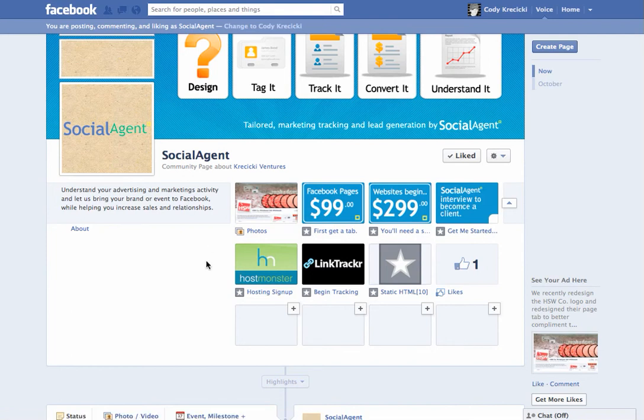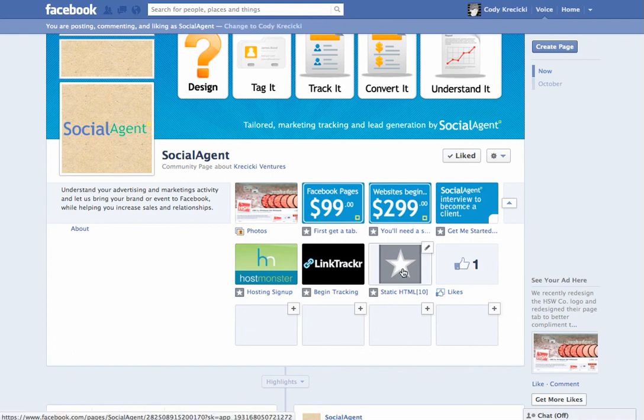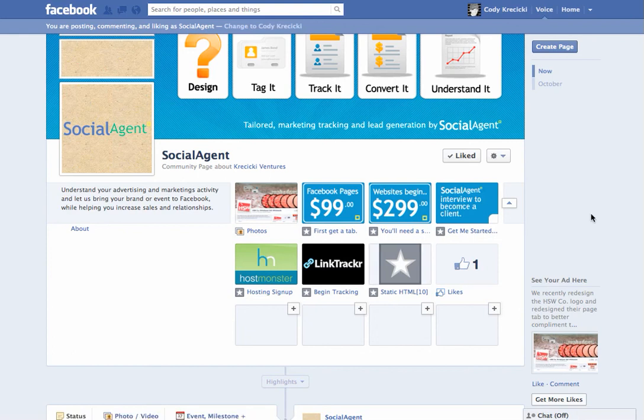Check out our next tutorial to learn how to change the title and the icon. But for now, you know how to add an extra page tab with Static HTML.